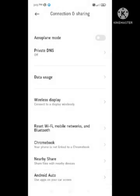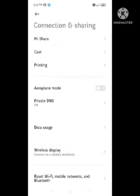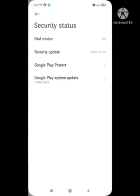If your problem is not solved, then you need to follow our second method. In the second method, you need to open your device settings and open the 'Security status' option.